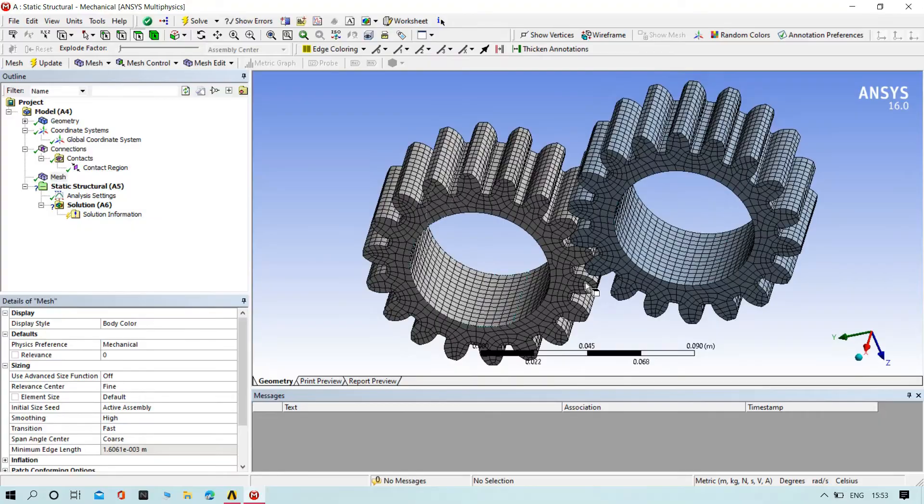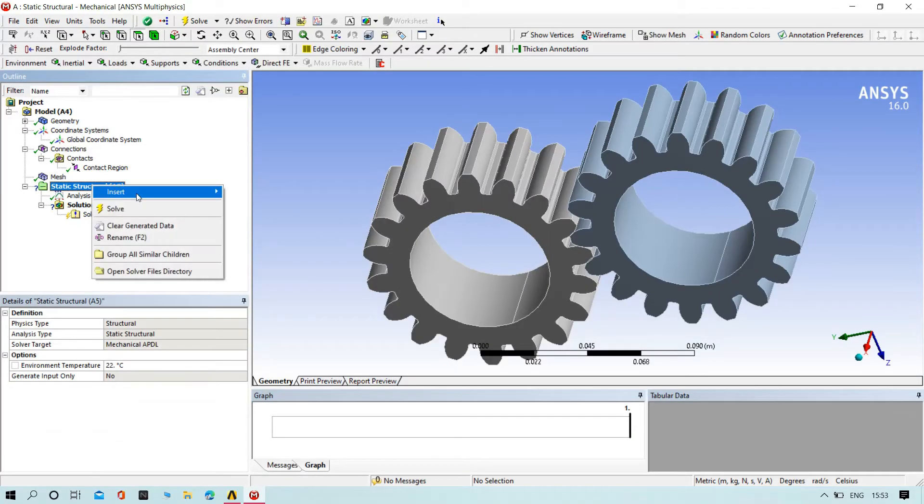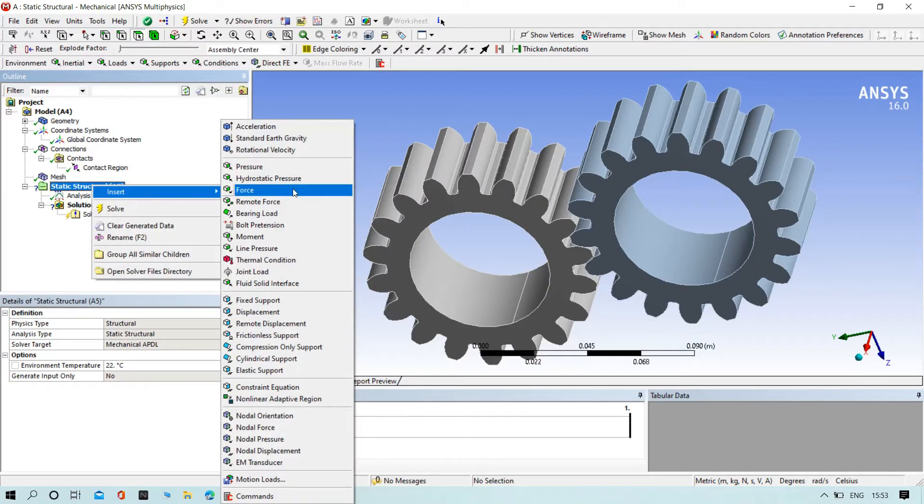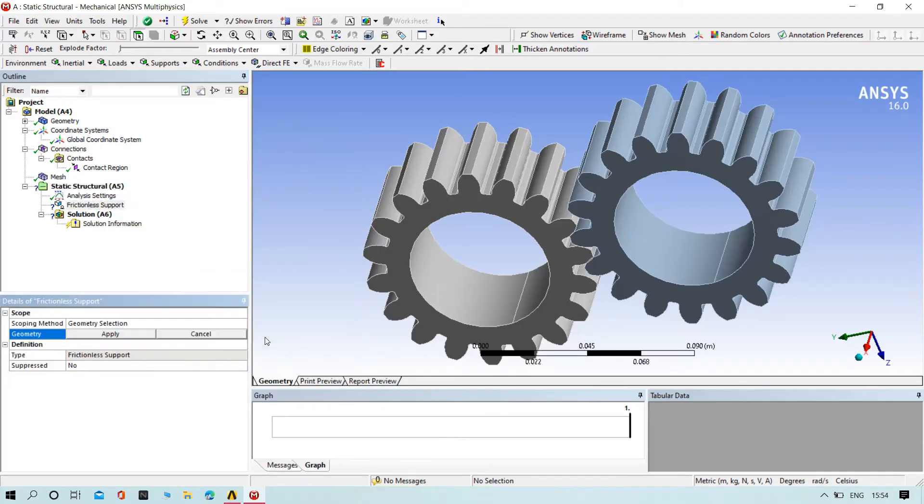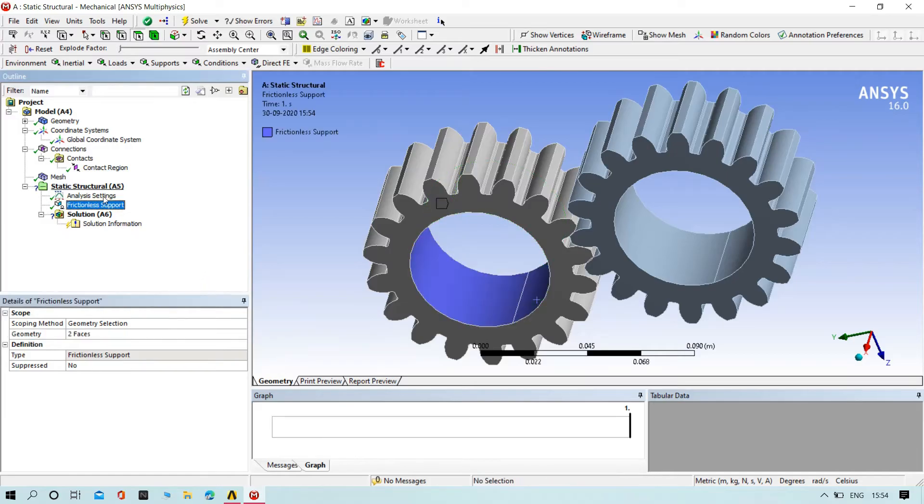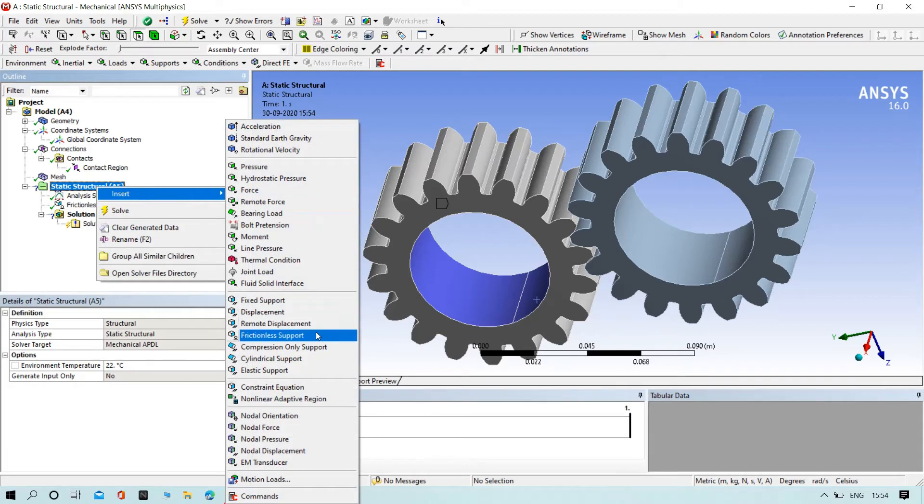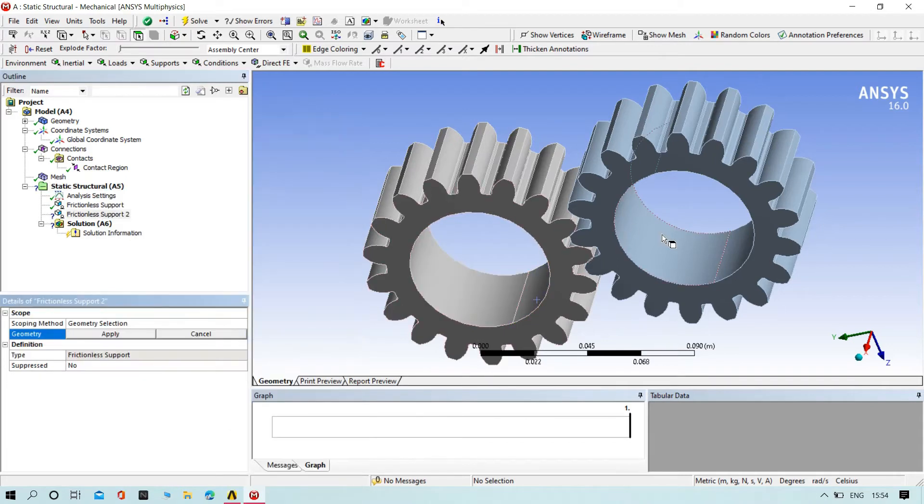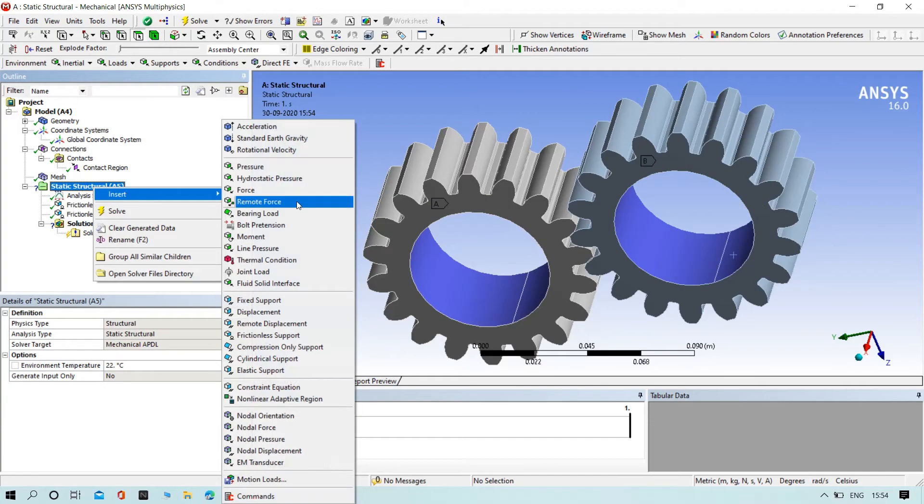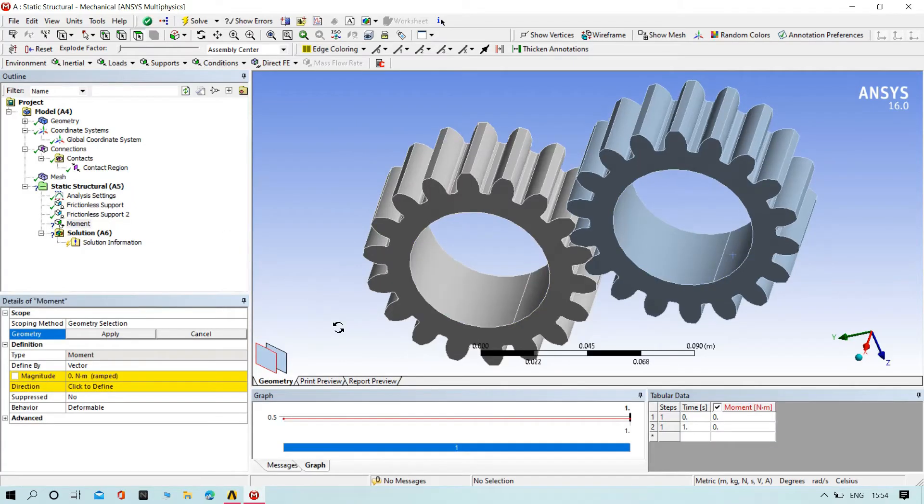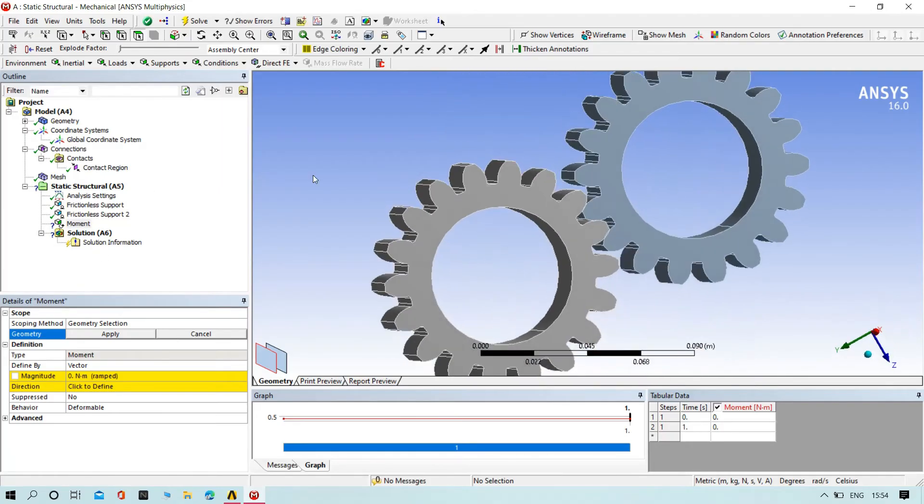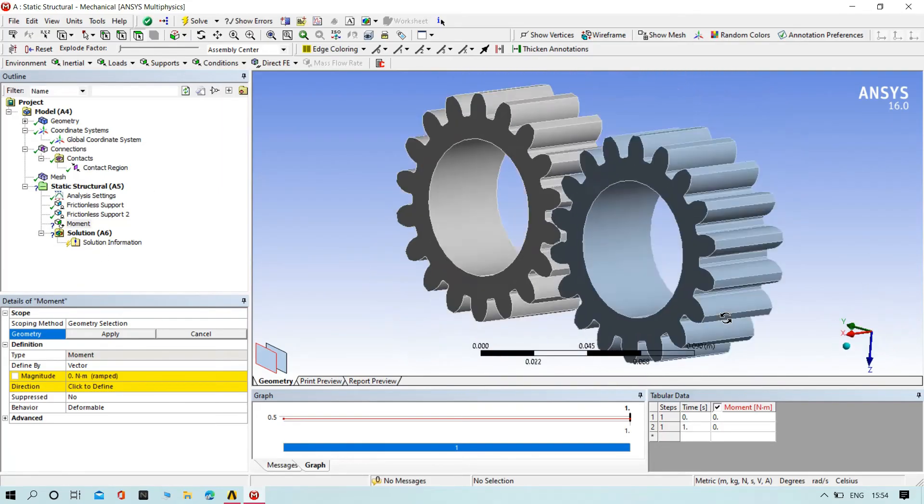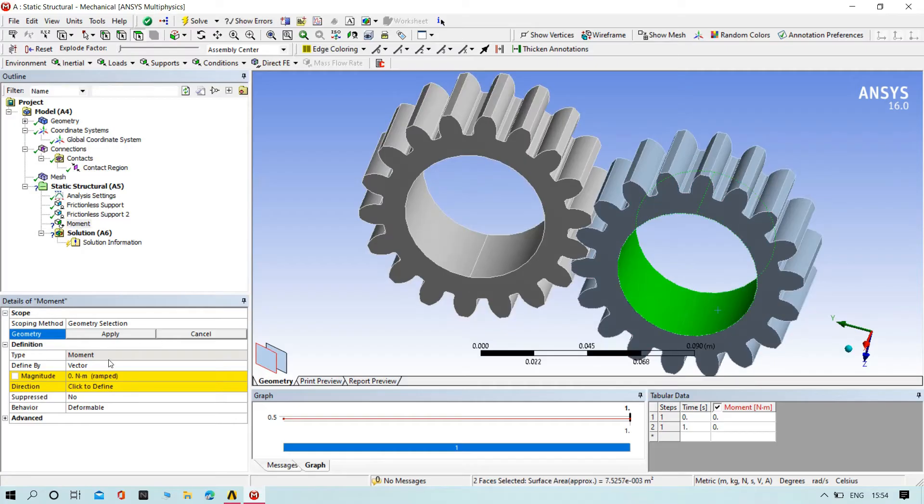Now we need to add the frictionless support for the two gears. Apply. And again here also insert frictionless support. Apply. Again, now we need to insert the movement. Do movement to 500.